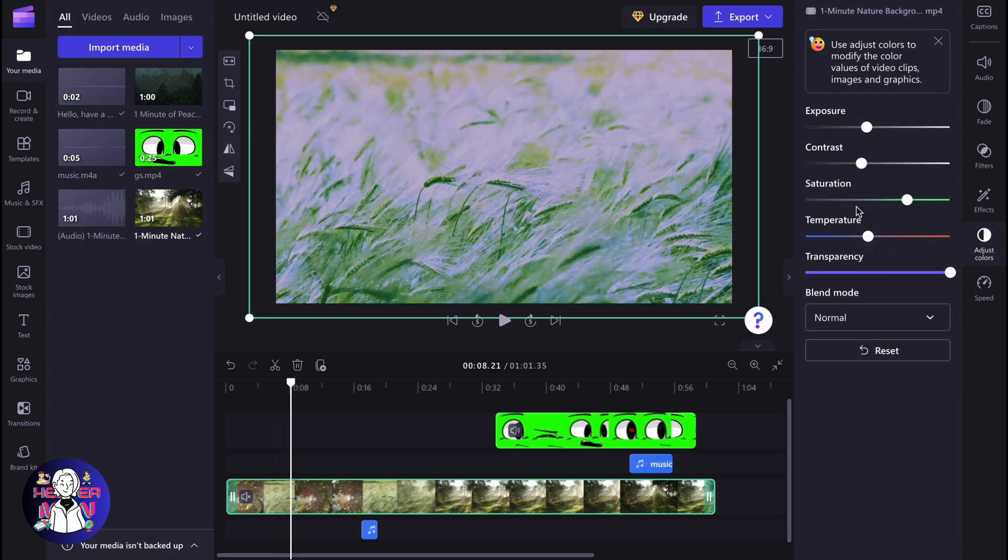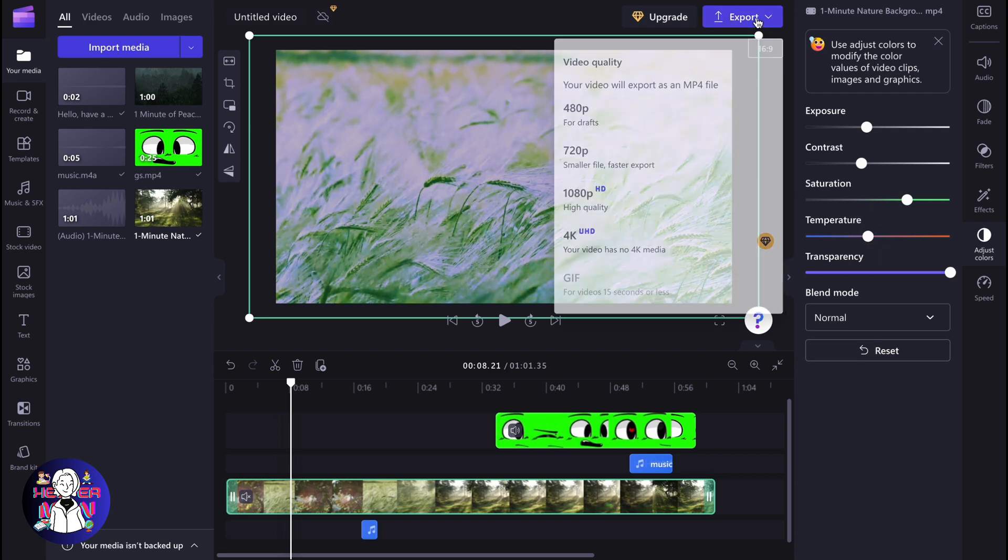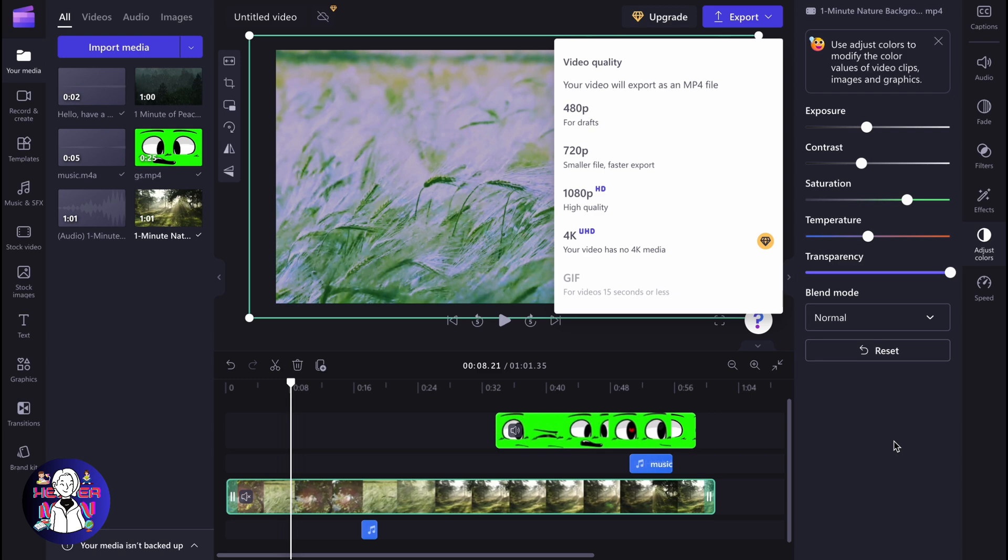After that, we can simply export our video and everything will be saved with the necessary settings. So this is the way of how we can use color grading on Clipchamp.